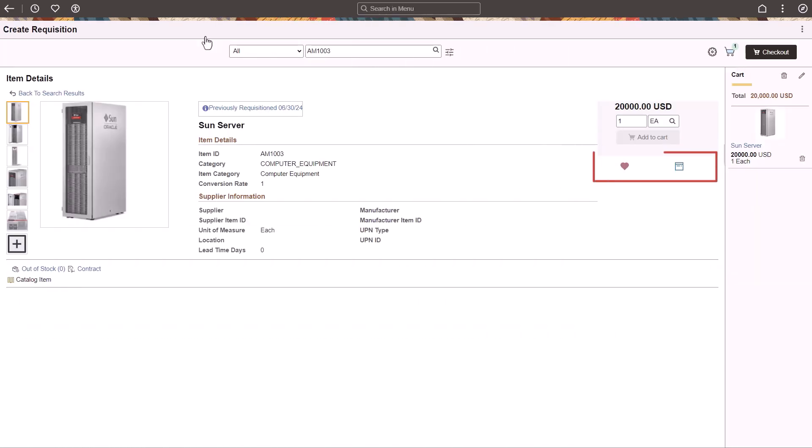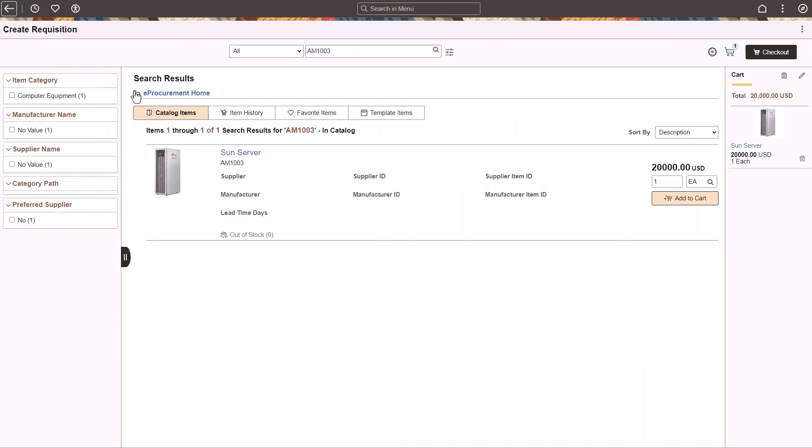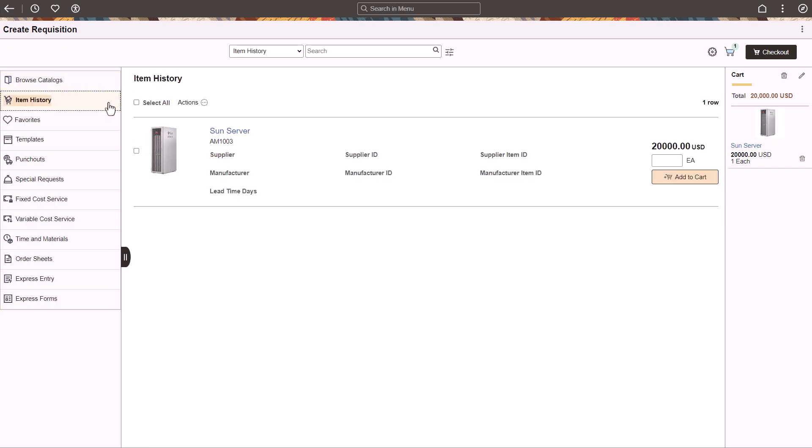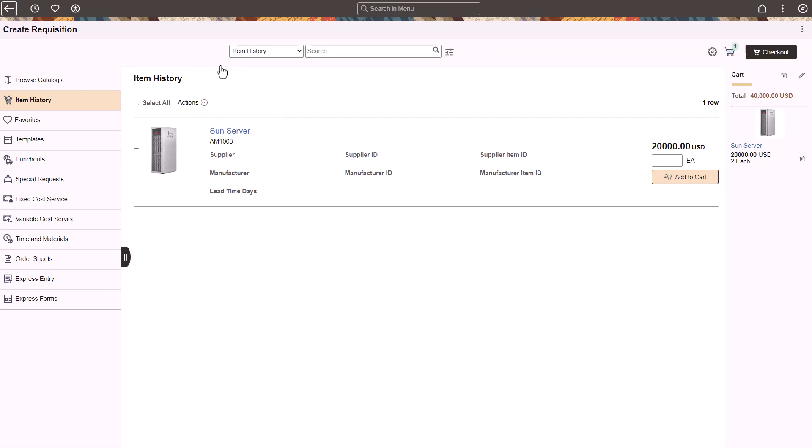Use the Heart icon to add an item to your Favorites list or the Template icon to add an item to a template. The icons change color after you've added the item to either one. Use the Item History page to perform actions such as adding the item to the cart, Favorites, or Templates. Items that appear on this page are recently ordered by you.